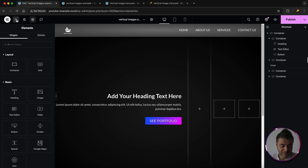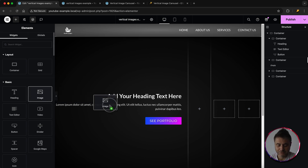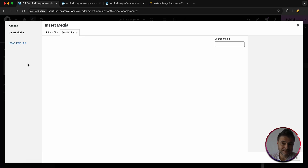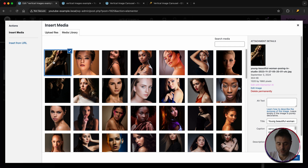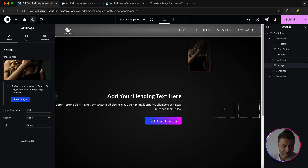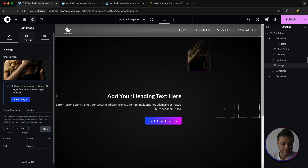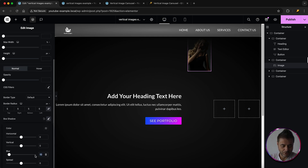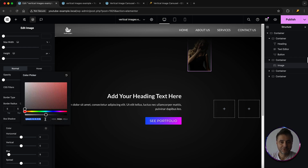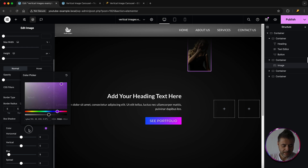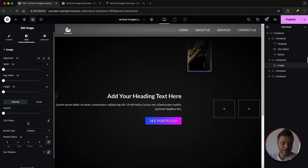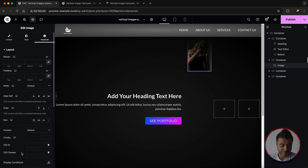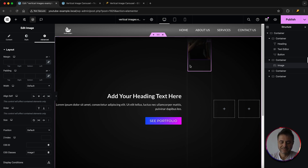Inside this column, click the plus sign and drag an Image widget into the container. Select your first portrait image — portrait images work really well for this effect. Set the resolution to Custom at 170 by 250. Under Style, add a border radius of 5 and a box shadow with a blur of 9 and a 50% purple color. Under Advanced, give this widget the CSS class name 'image-one'.